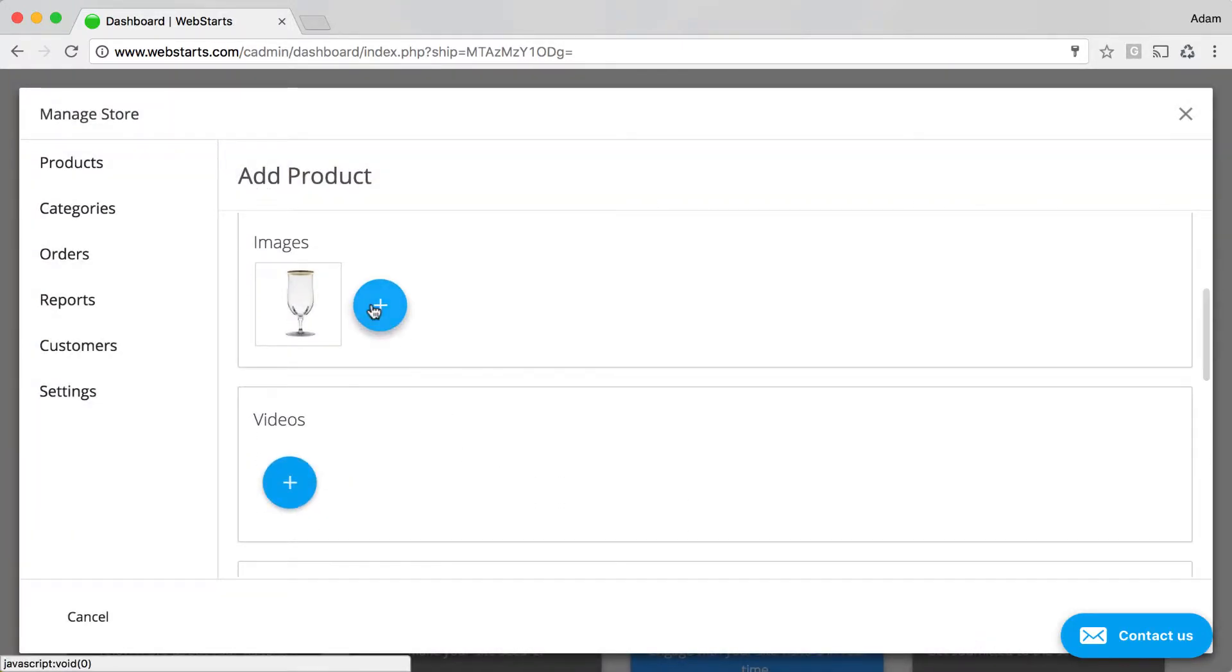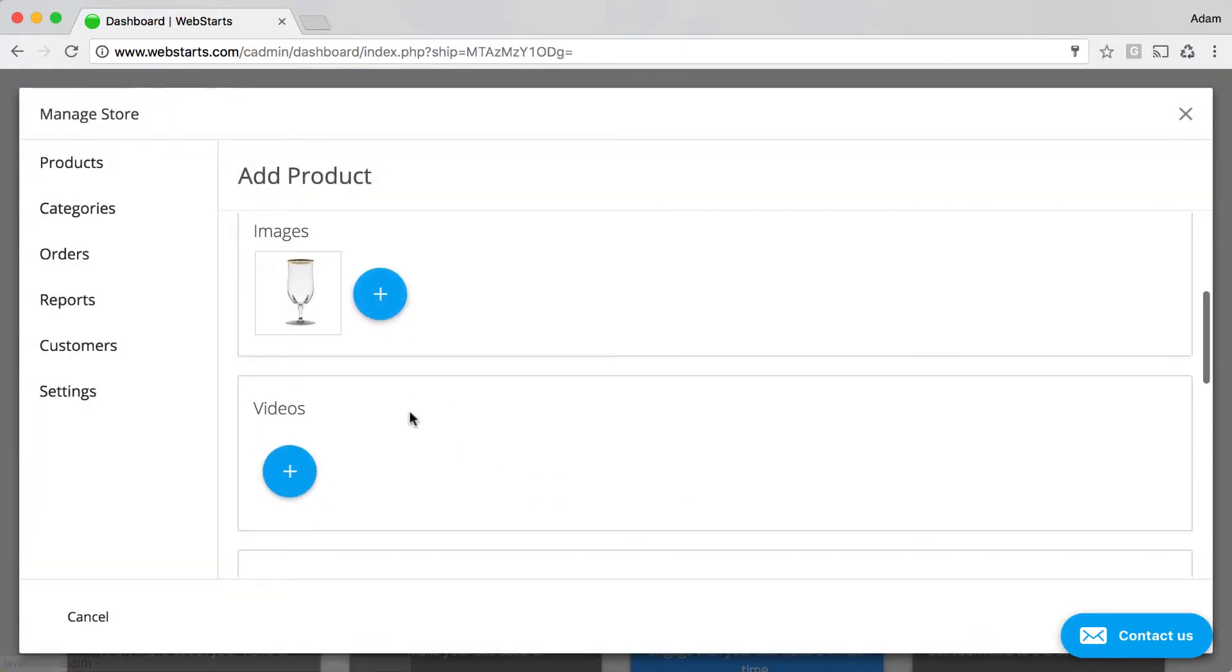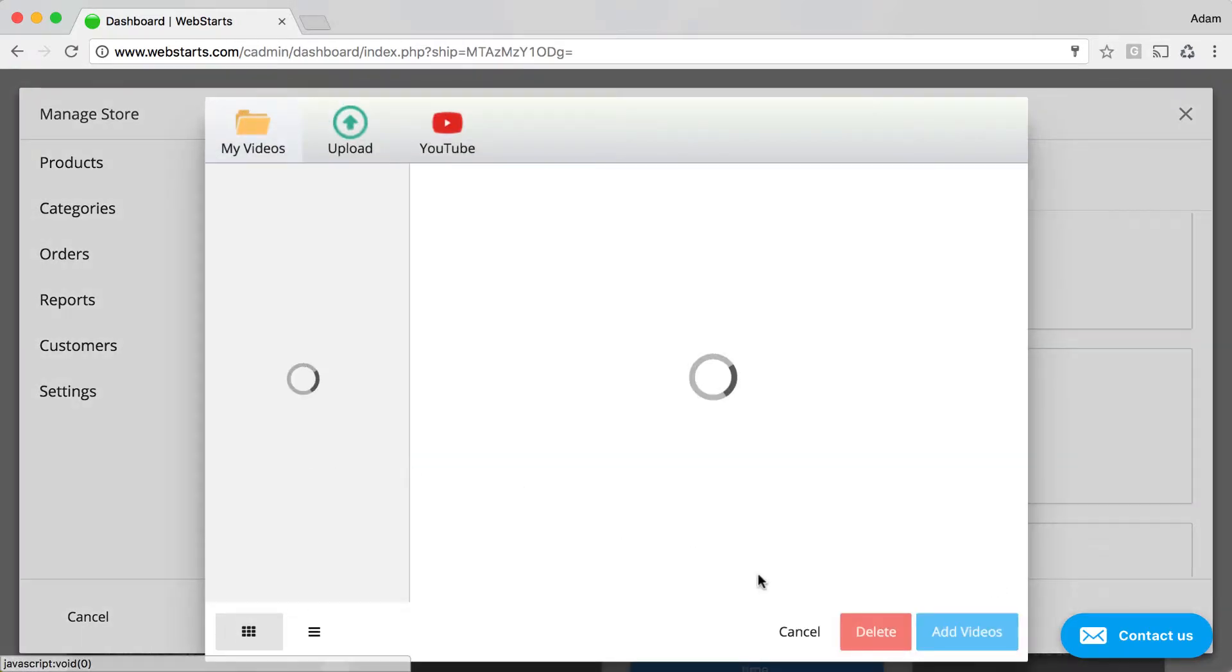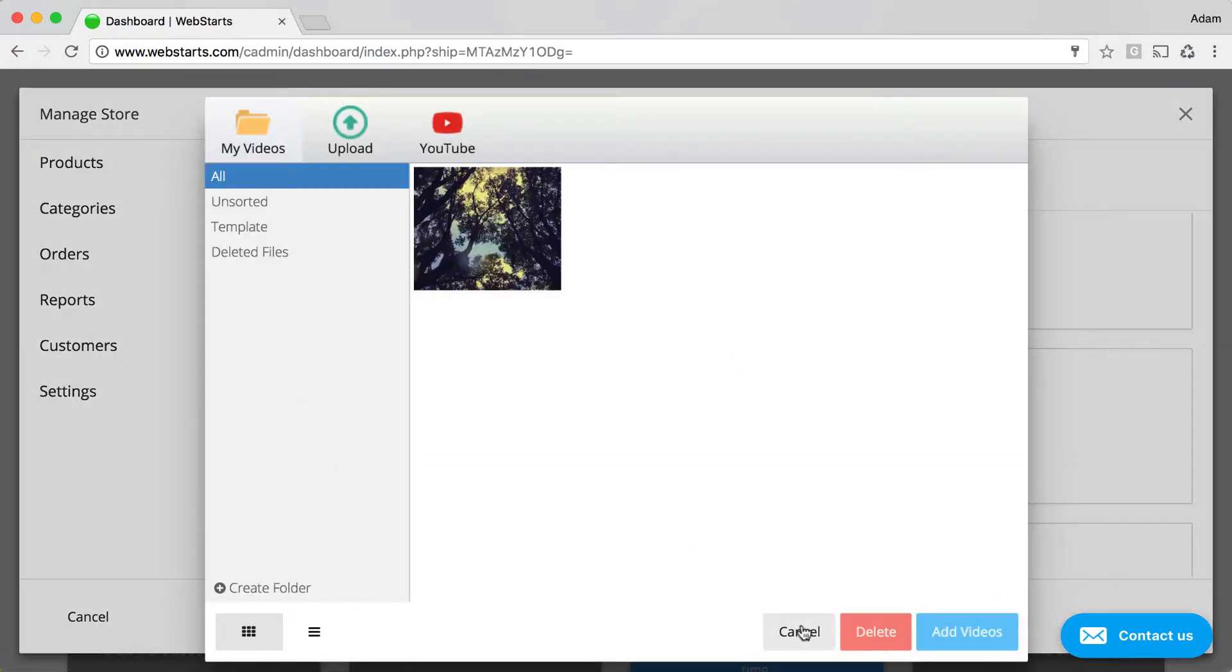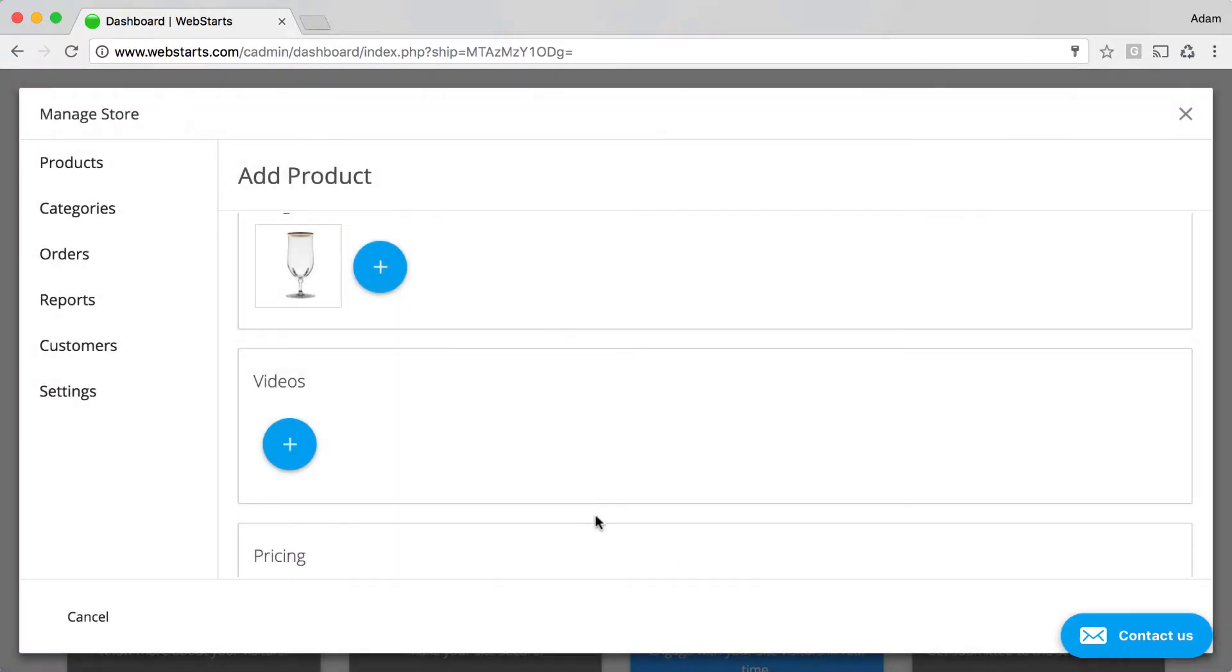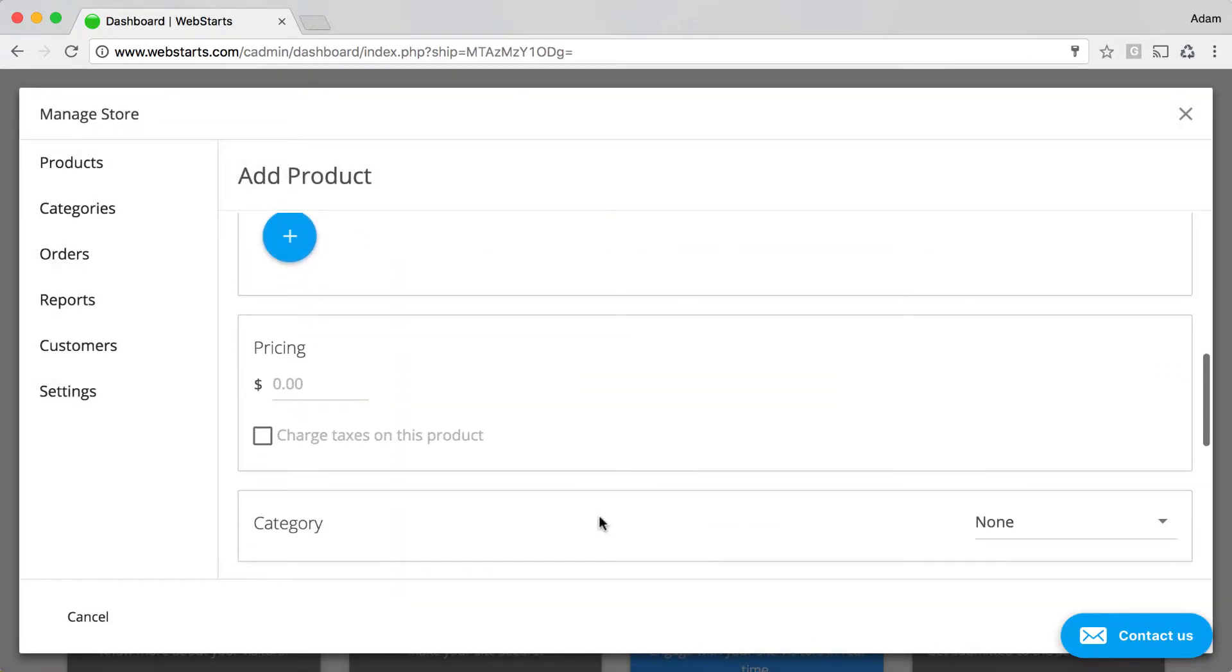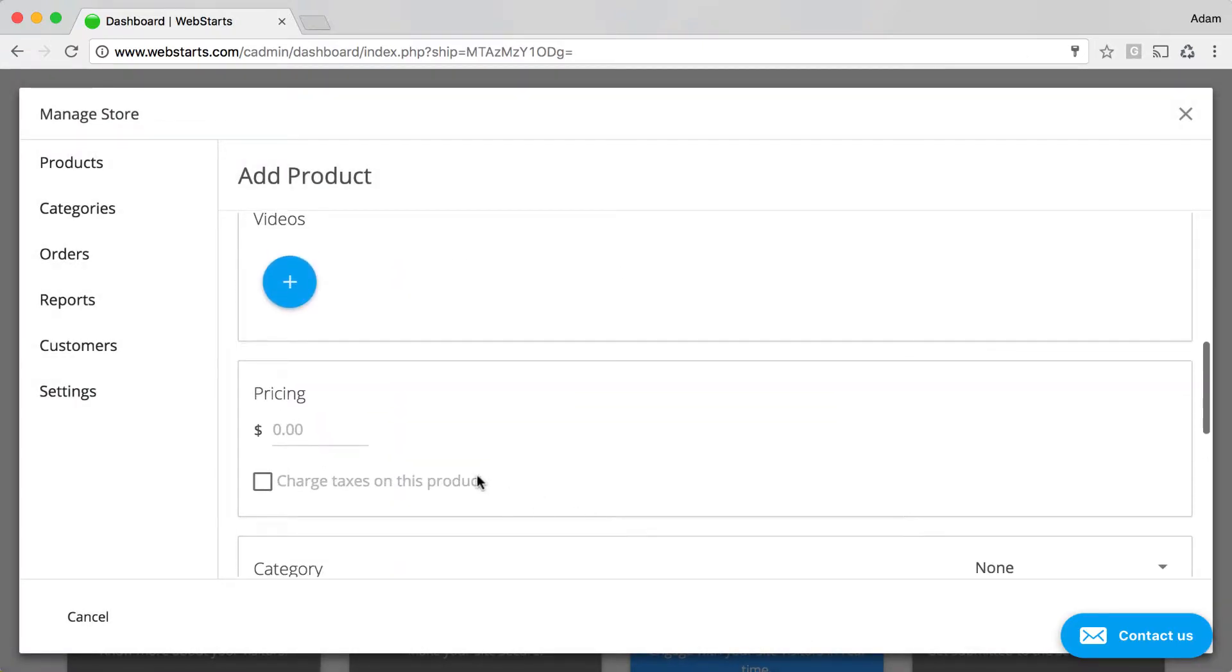You can add multiple images to your product for sale, but for this demo, I'm just choosing one. You can also add a video of your product. I don't have a video, but if I did, I could upload it there.